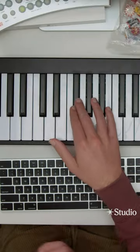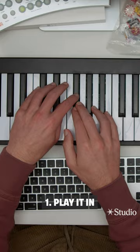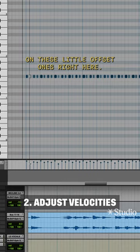So I'm going to start with the hi-hat. I'll adjust the velocity on these little offset ones right here, maybe just see.